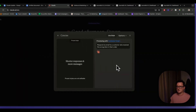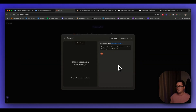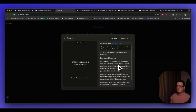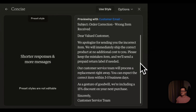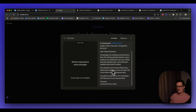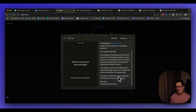We're previewing for a customer email: respond via email to a customer who received the wrong item in their order. It's giving us a subject line and a devalued customer response, and you can see it's exactly what it said on the tin — short, concise. Already you can see how the different styles work.